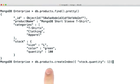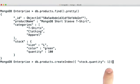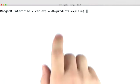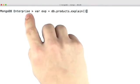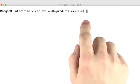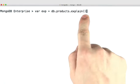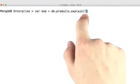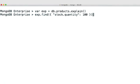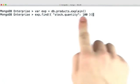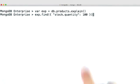Let's go ahead and create an index on stock.quantity like we did in the example. And like always, we can create our explainable object. You'll notice that I'm not specifying execution stats because we're just going to look at the stages. And now we can run a find on this query and look at the explain output.